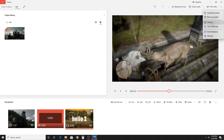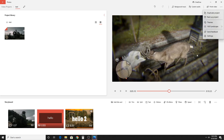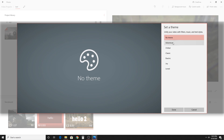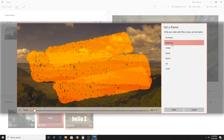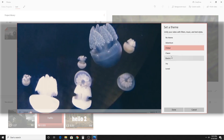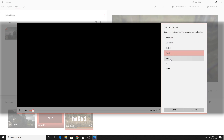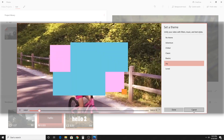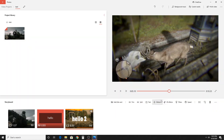Now we're going to go to the dot menu in the top right, and this is where we're going to change the aspect ratio to 16 by 9 or 4 by 3. You typically want to do 16 by 9 — 4 by 3 is kind of an old standard. You can also click Theme if you want to template out your video and start with a template instead of starting from scratch like we did.